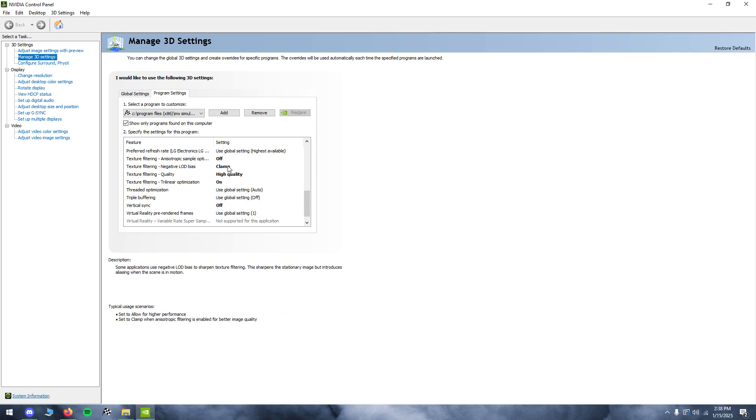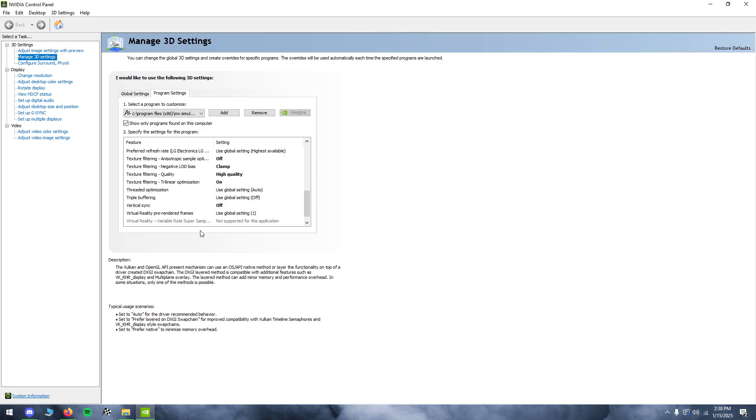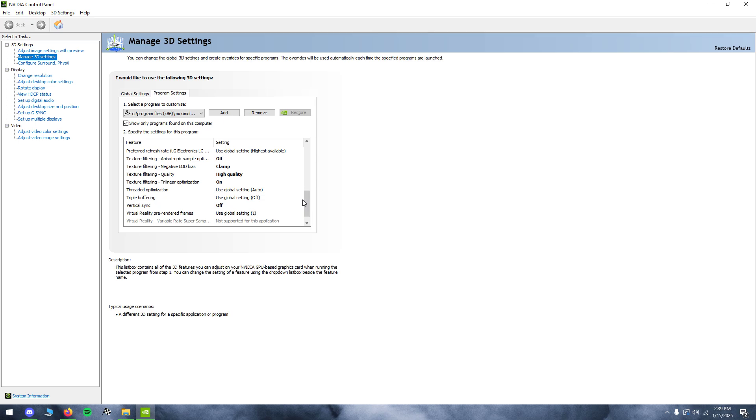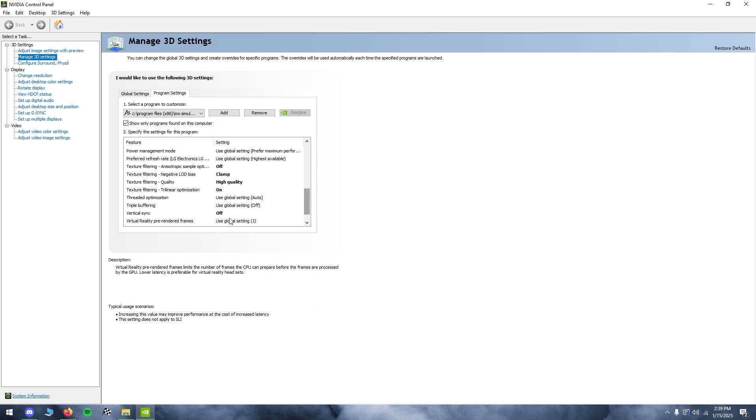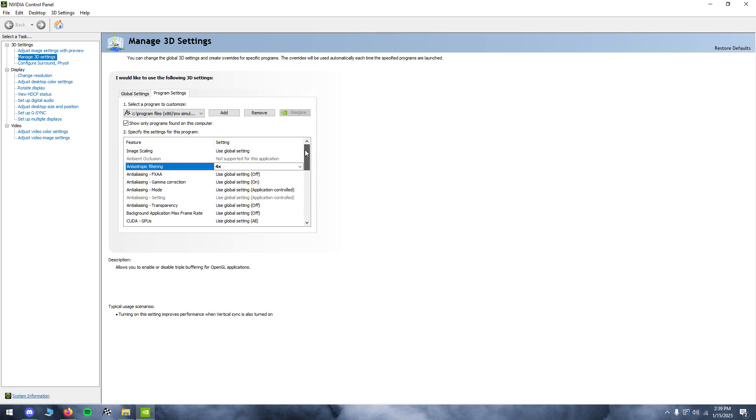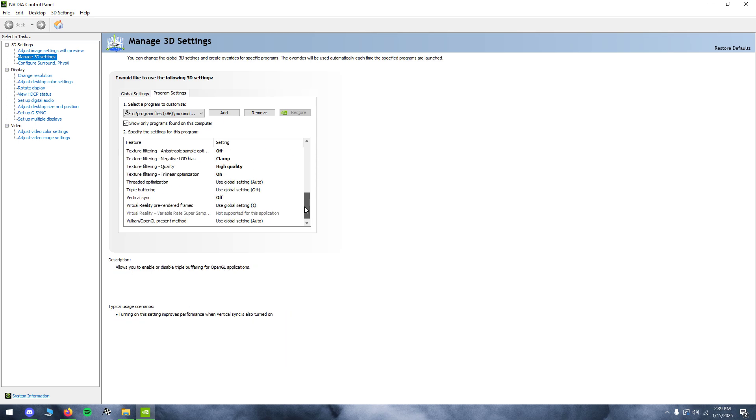These are kind of optional, if you want the textures to look even better. Just copy these down, LOD bias and texture filtering quality, the clamp and high. The things that are bolded are the things that I've changed, so you can copy that down to get just a better image quality.